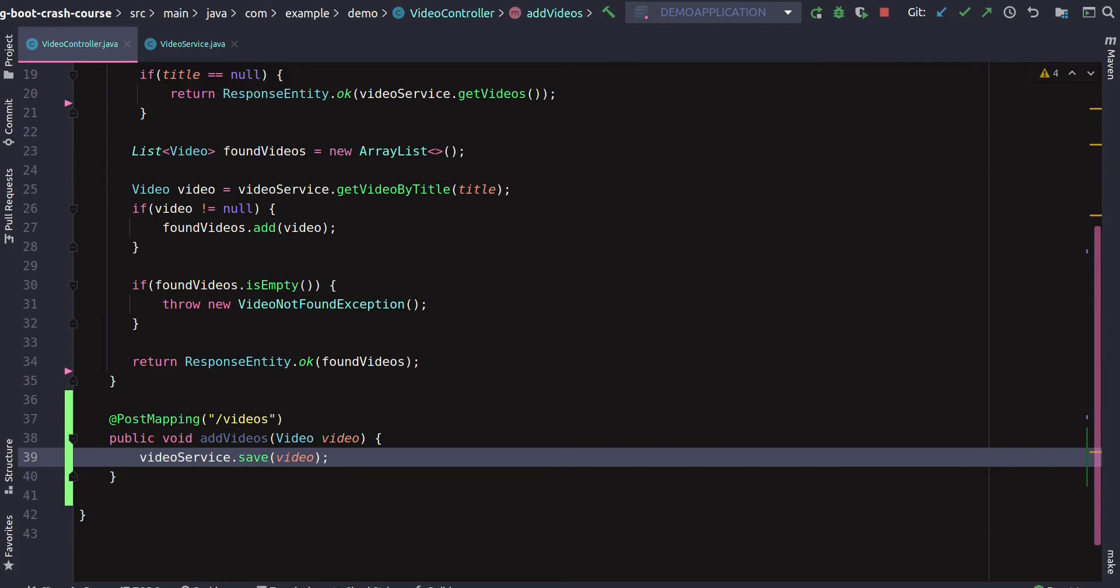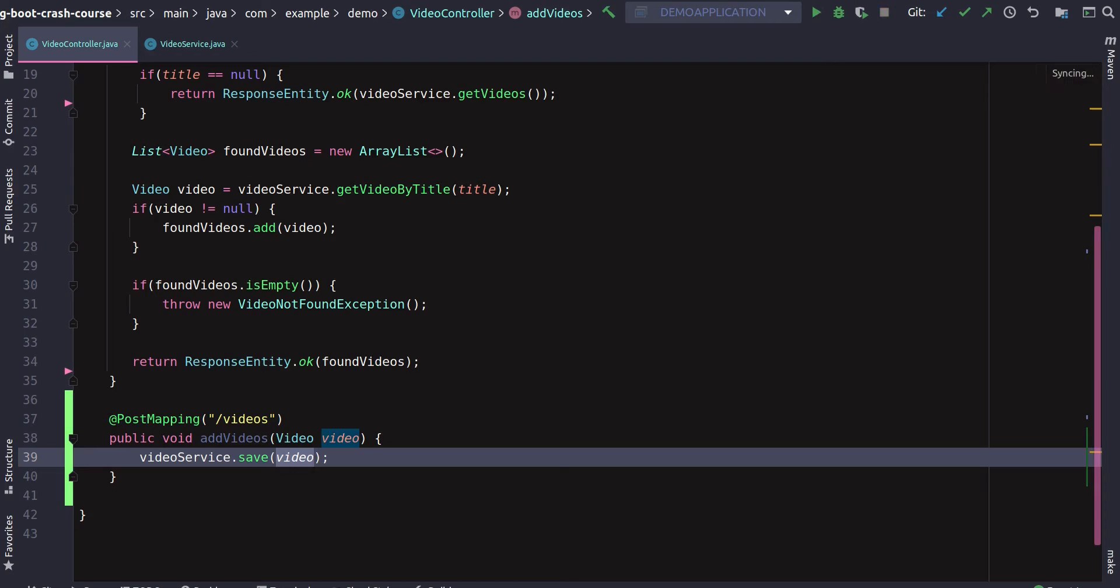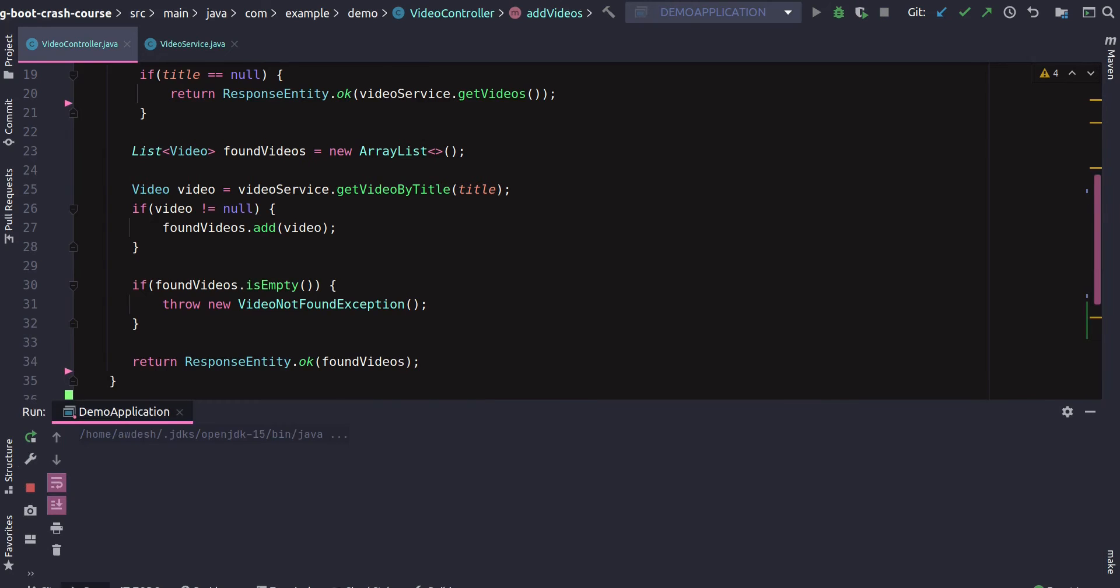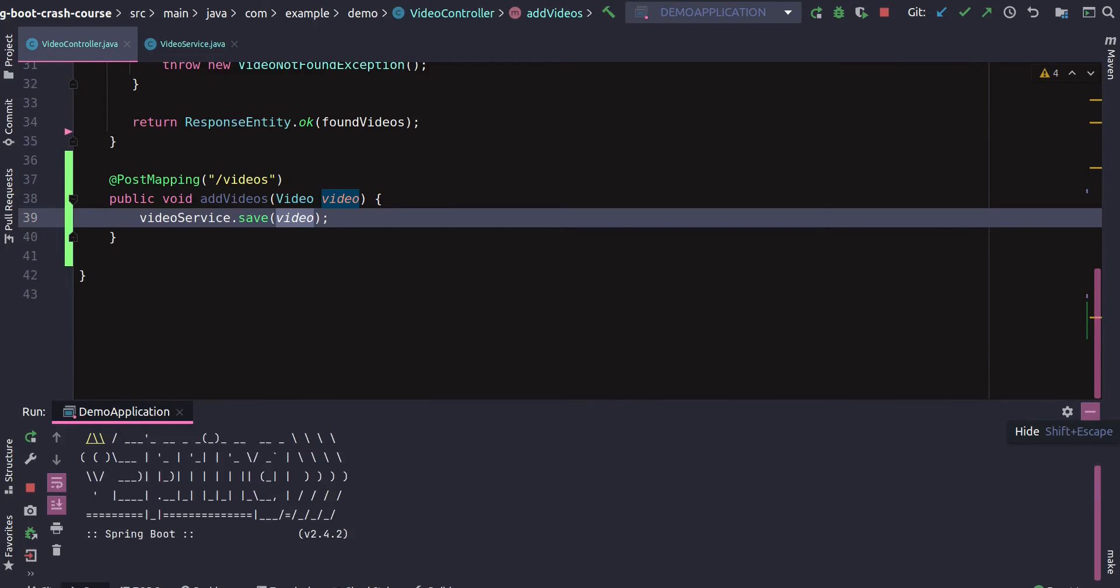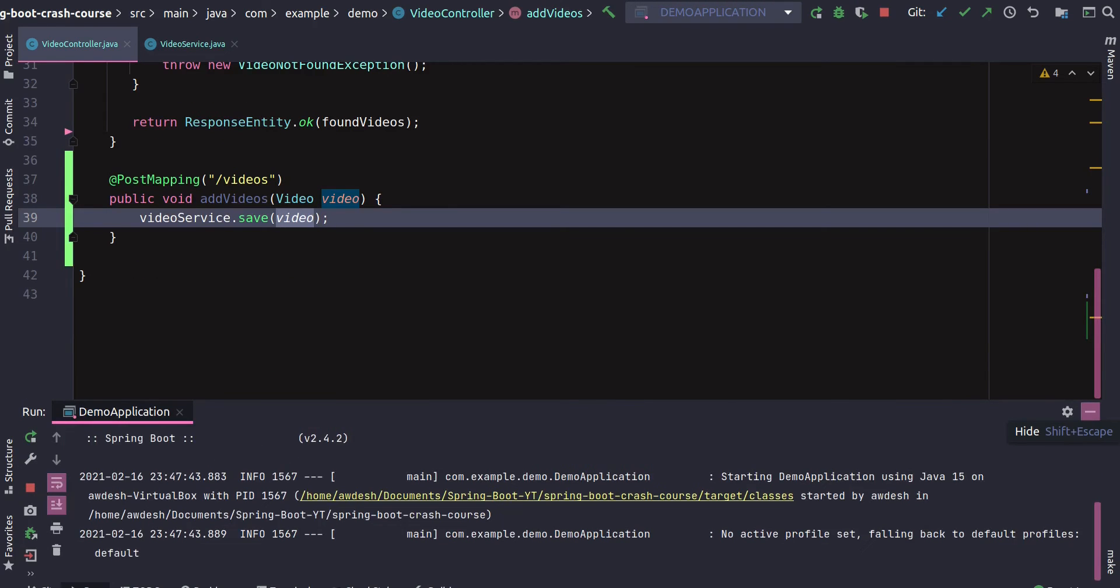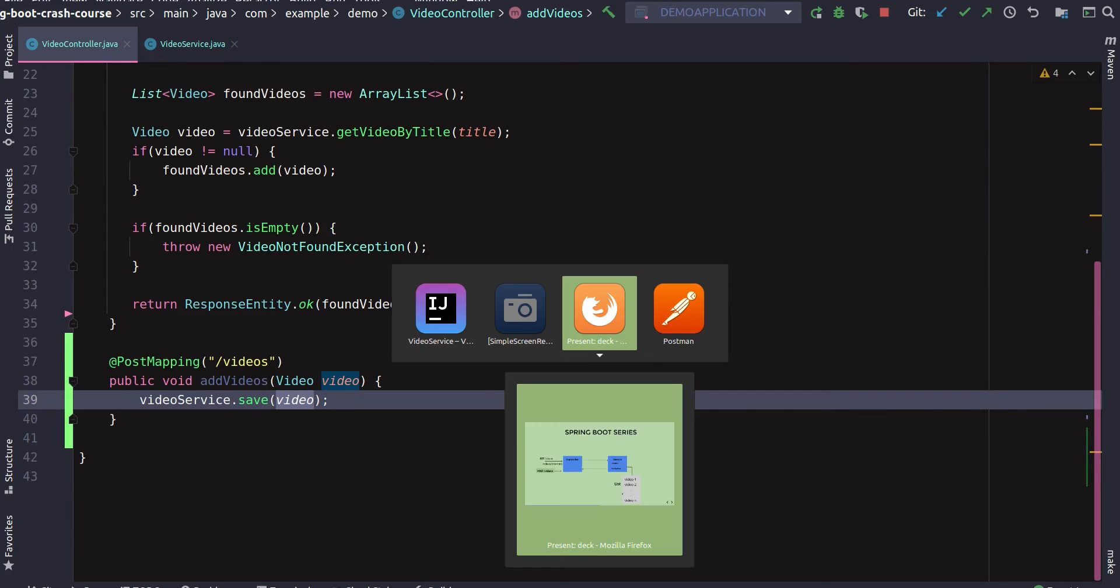Our list is videos.add(video). So what we have done is if you can see, the error just went away. We just simply have added the video object inside the list. Let's rerun our application, and then we'll head to Postman to try to add a new object and see if that gets added successfully or not.